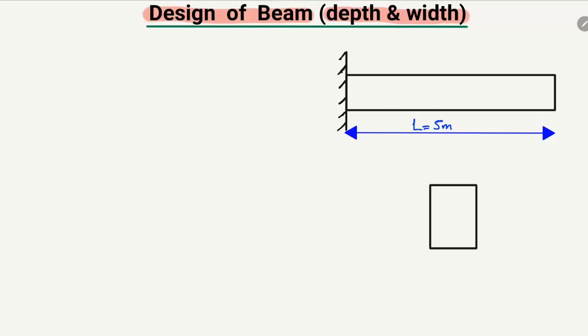Consider a beam which is a cantilever beam, where we have only a fixed support. The length of the beam is known to us: five meters. We have to find and design two things — the minimum depth of the beam and the minimum width of the beam.